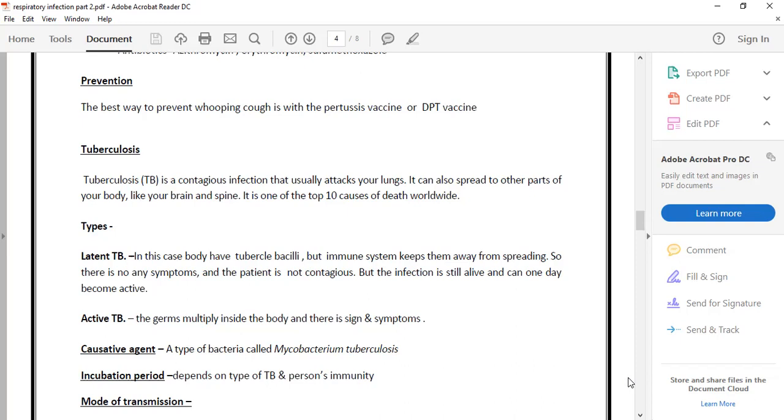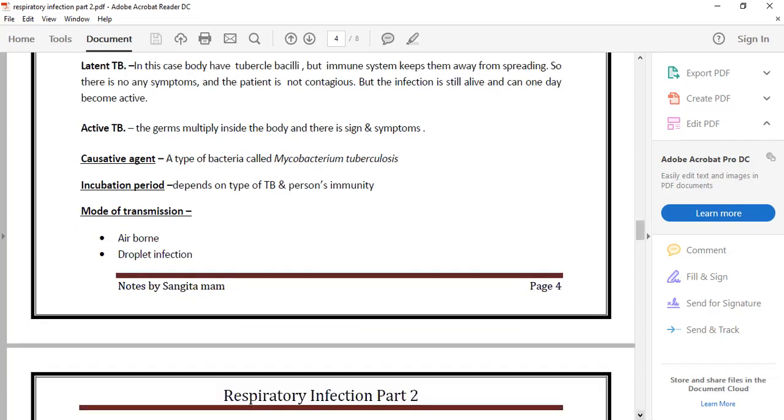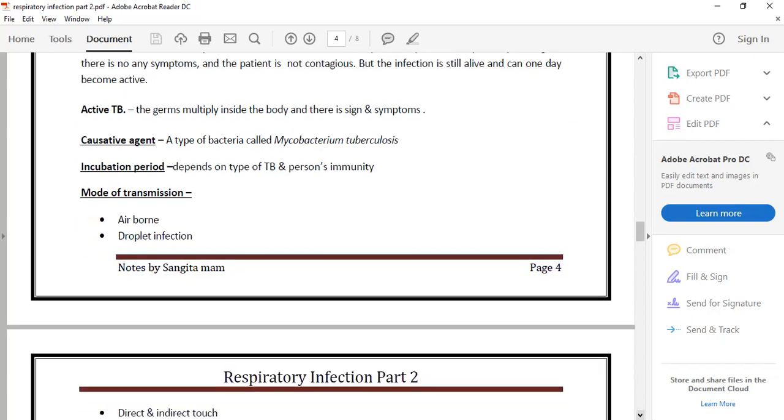There are two types: latent and active. In latent TB, the bacteria are in your body but you don't show symptoms. In the active state, we don't see symptoms initially.